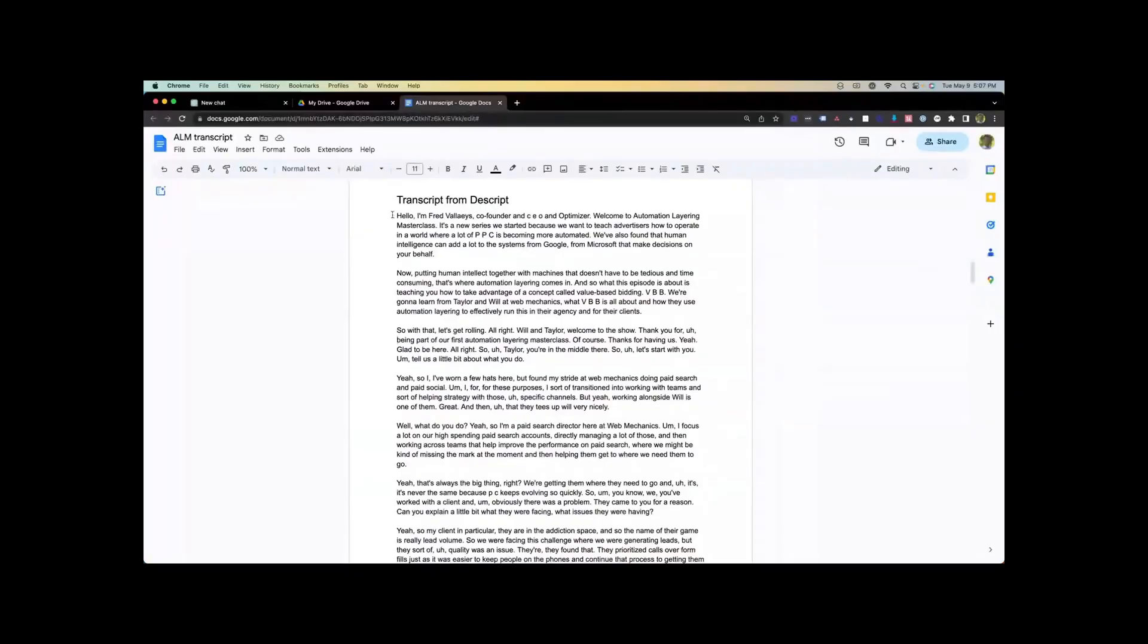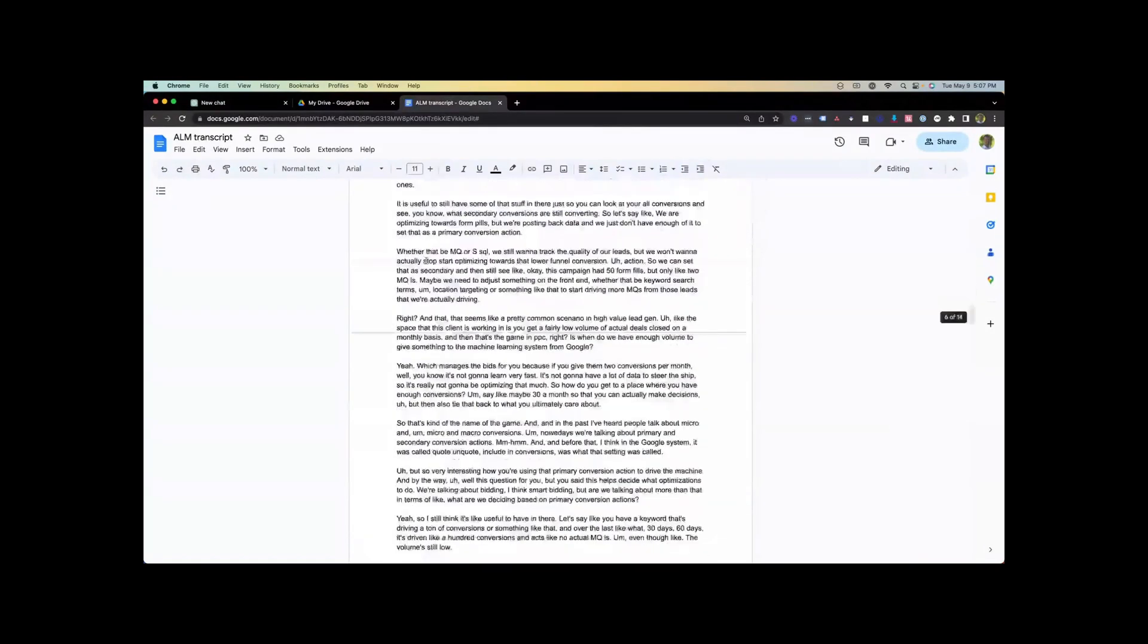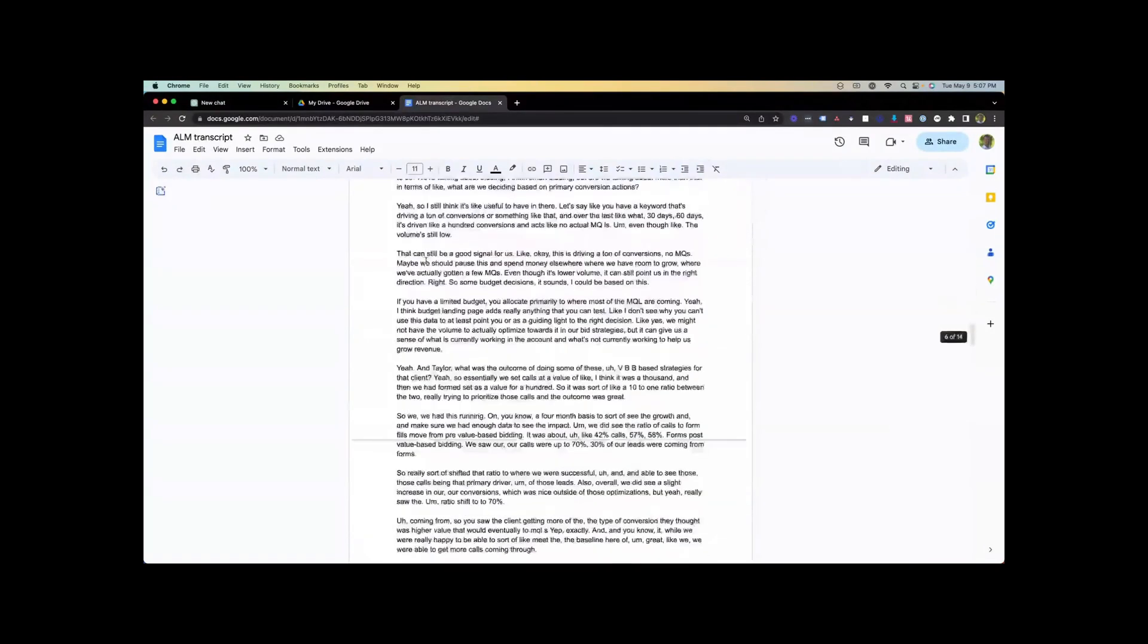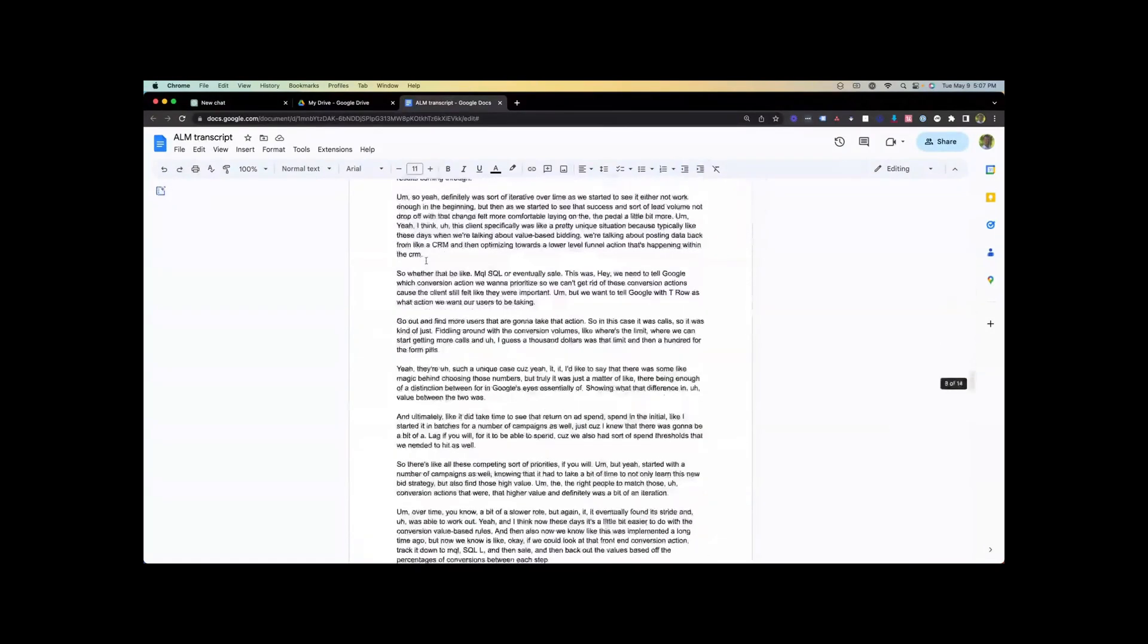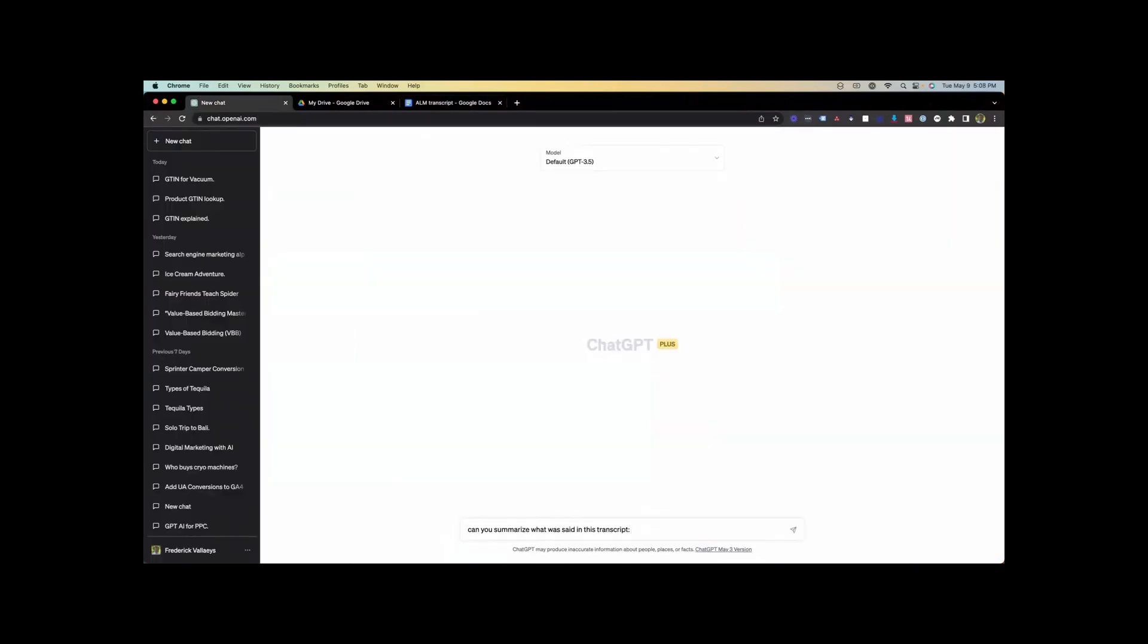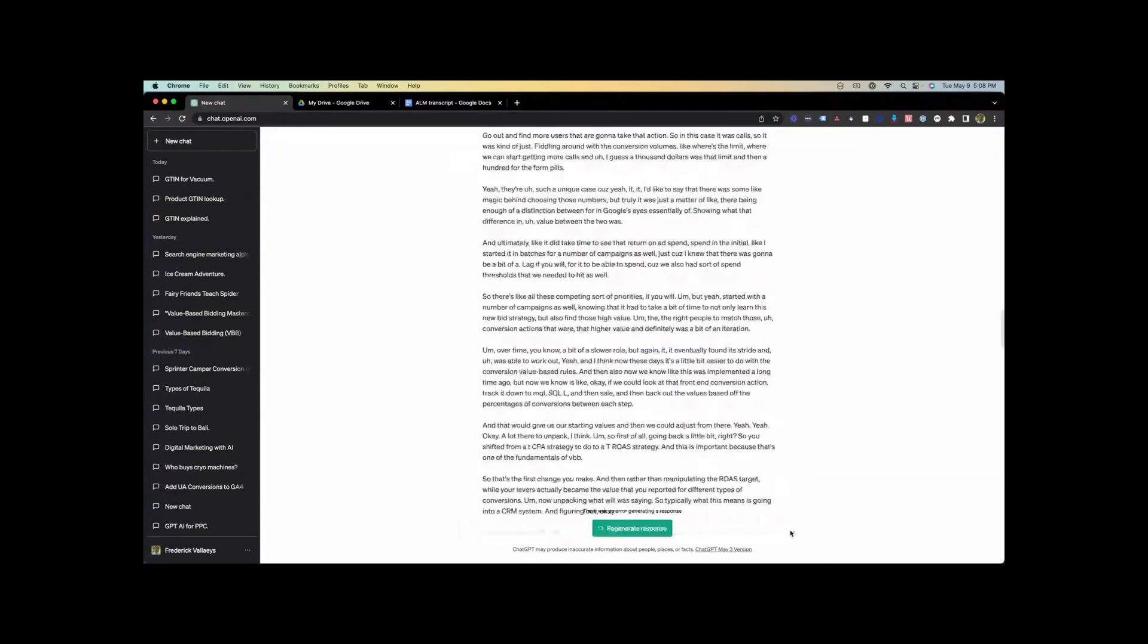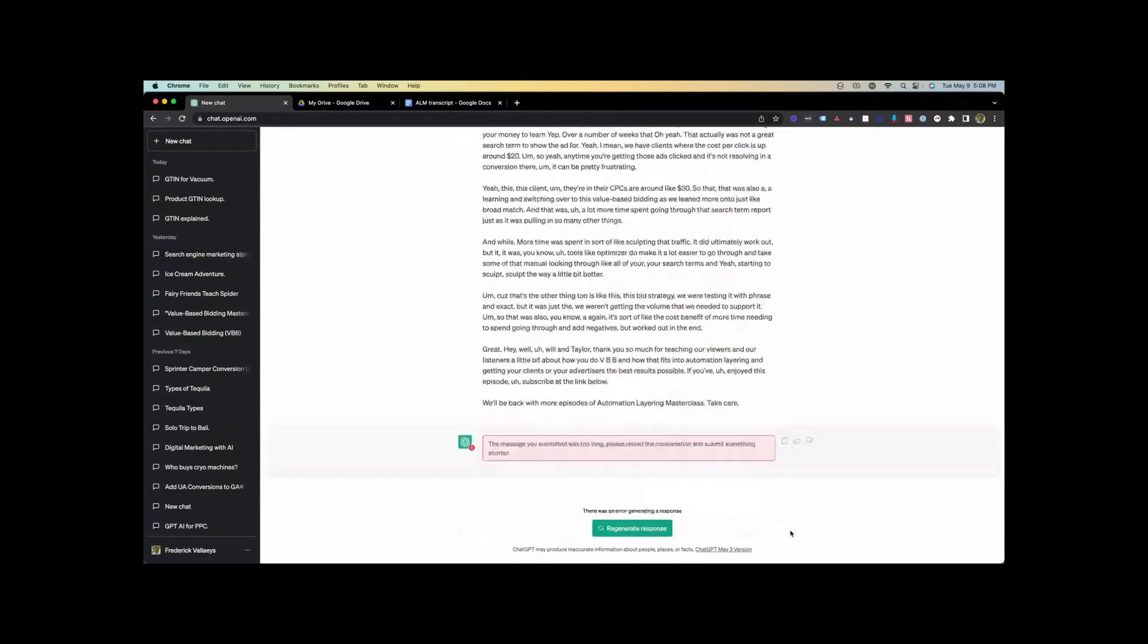First I'll show you in GPT, then we'll show you in Google Bard. So here's the transcript of the video. There's many ways to get these transcripts. We happen to use Descript, which is one of the things we use for video editing. We're going to ask it, can you summarize what was said in this transcript? And then I'm just going to copy and paste in the whole text and send this to GPT. And we get an error that says the message was too long. So we have to reload it and submit something shorter.